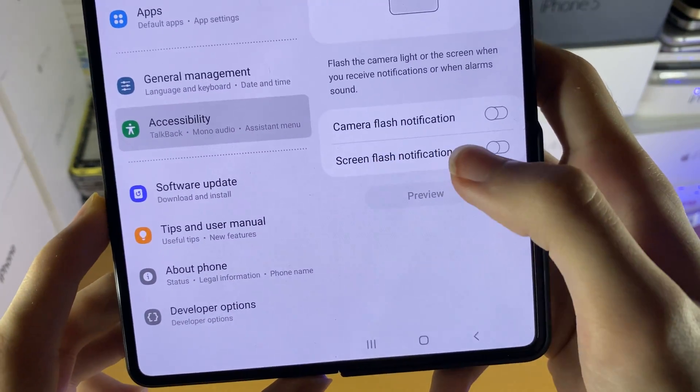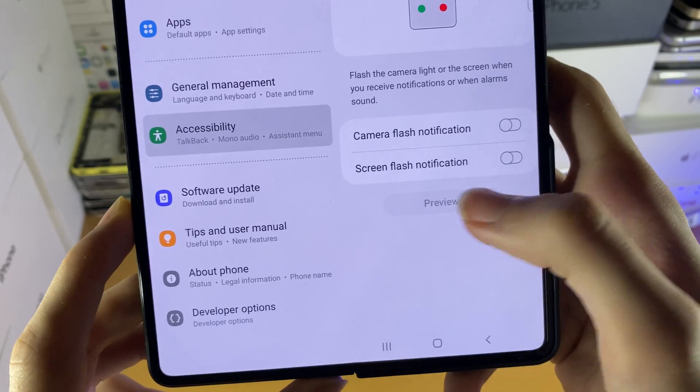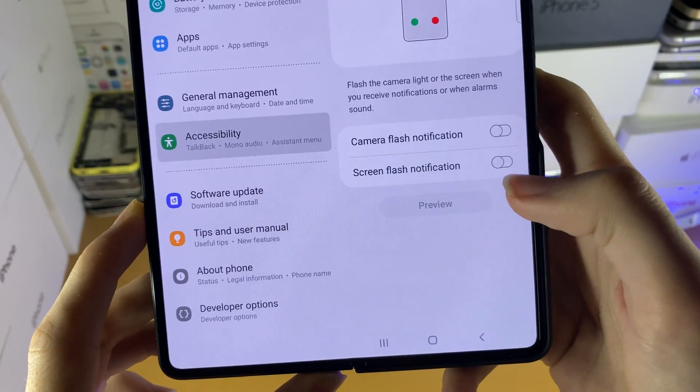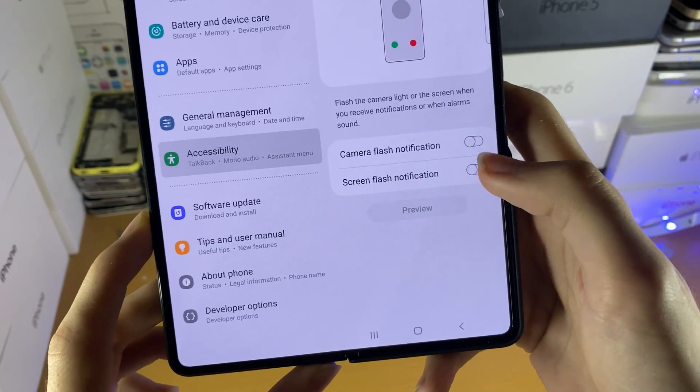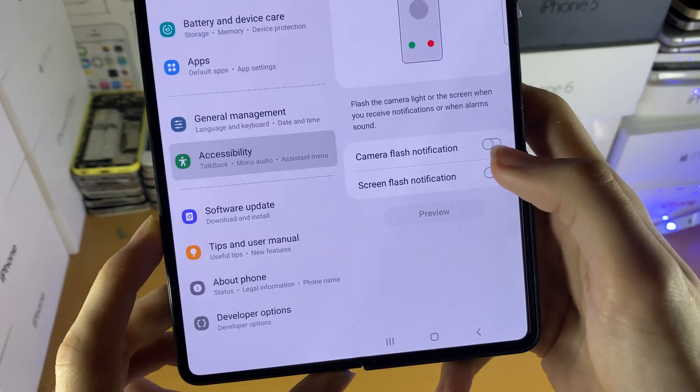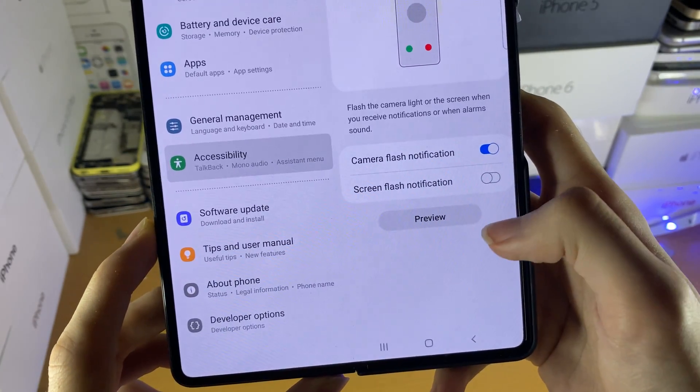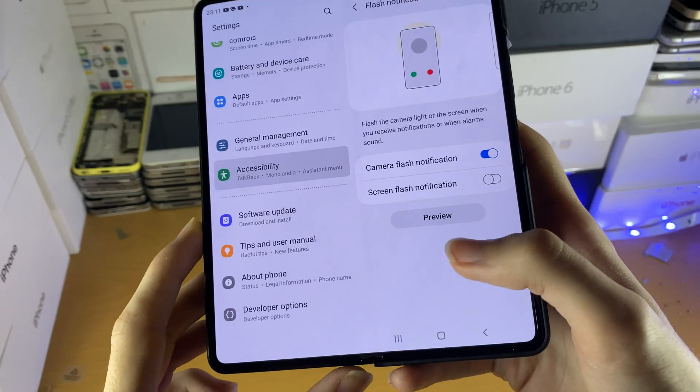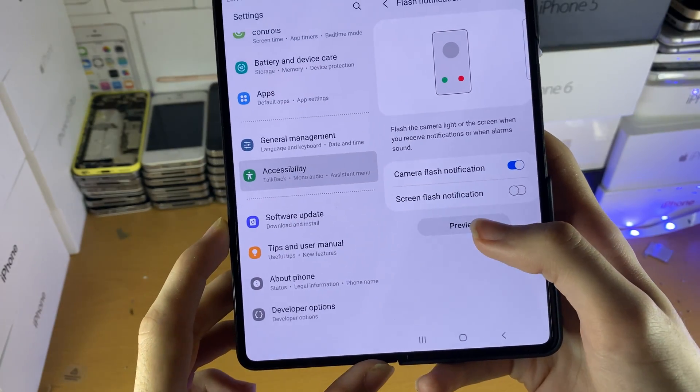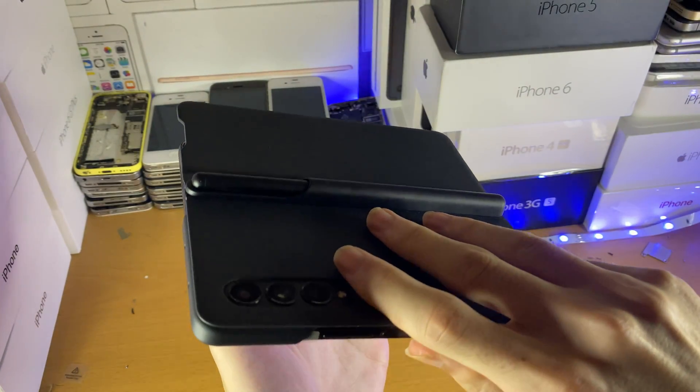So we have the option for camera flash notification or screen flash notification. In order to turn it on just tap on the toggle and we have the option to preview. So if we just tap on preview,